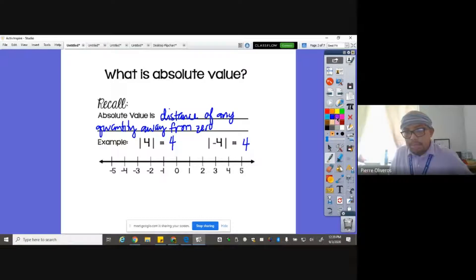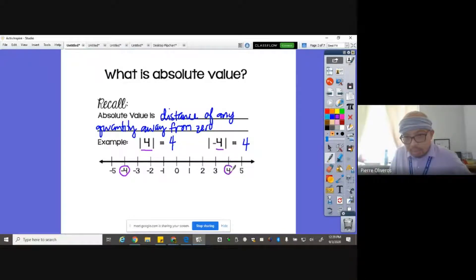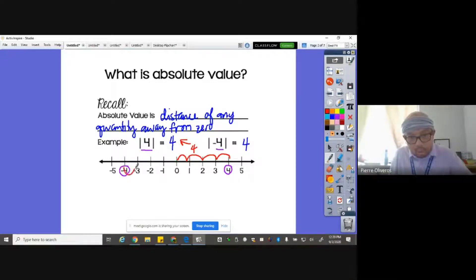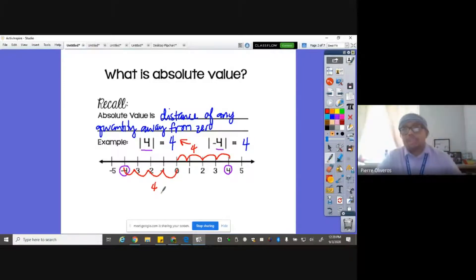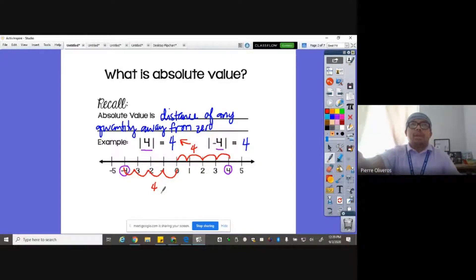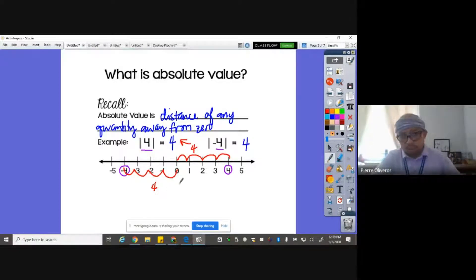The absolute value of four and the absolute value of negative four are both four. If this is negative four and that's positive four, if we count how far four is from zero: one, two, three, four — that's why the answer is four. Likewise, negative four is one, two, three, four from zero. That's why the absolute value of negative four is also four. There's no negative distance. You cannot say you moved five kilometers to the right but put a negative on it — it's always going to be positive.